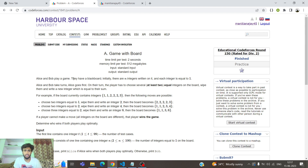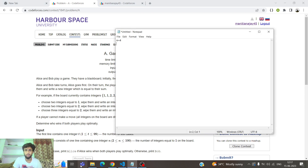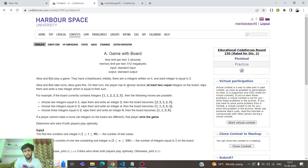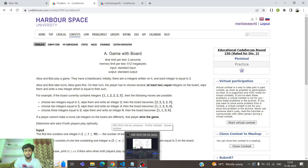Alice and Bob play a game. They have a blackboard. Initially there are N integers written on it and each integer is equal to 1. Alice and Bob take turns, Alice goes first. On their turn, the player has to choose several — at least two — equal integers on the board, wipe them, and write a new integer equal to their sum.